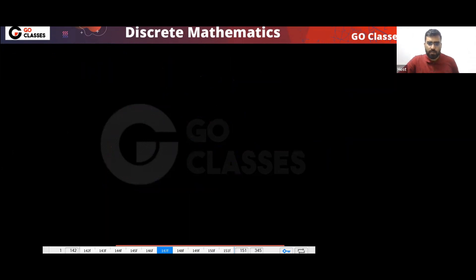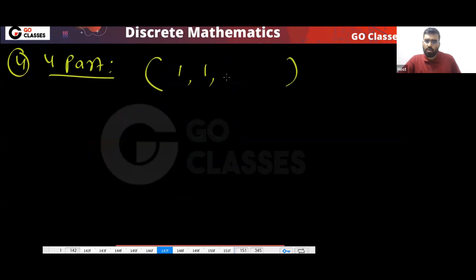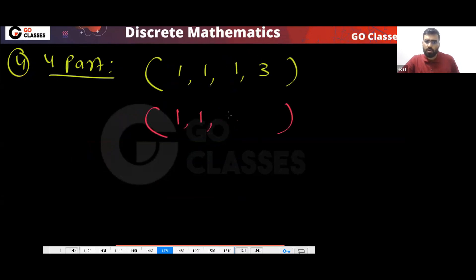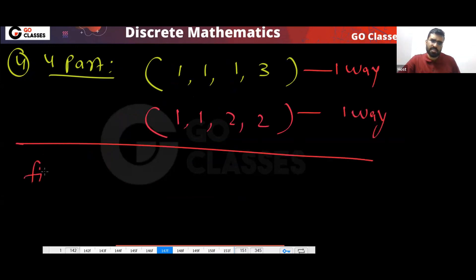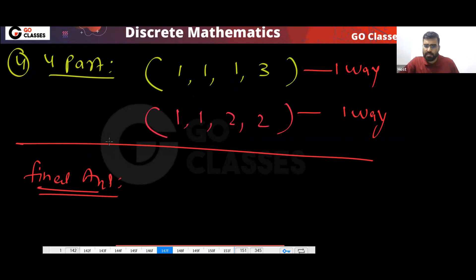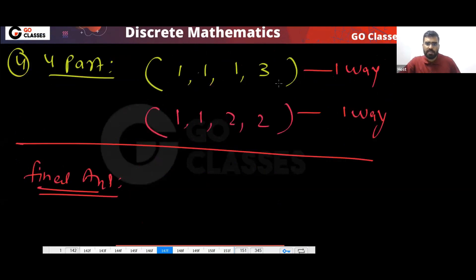For four parts: you can do 1,1,1,3 or 1,1,2,2 — nothing else. Again one way each. Can you create five parts? No, because we only have four boxes. So the final answer: 1 (one-part) + 3 (two-part) + 3 (three-part) + 2 (four-part) = 9. The answer is 9.